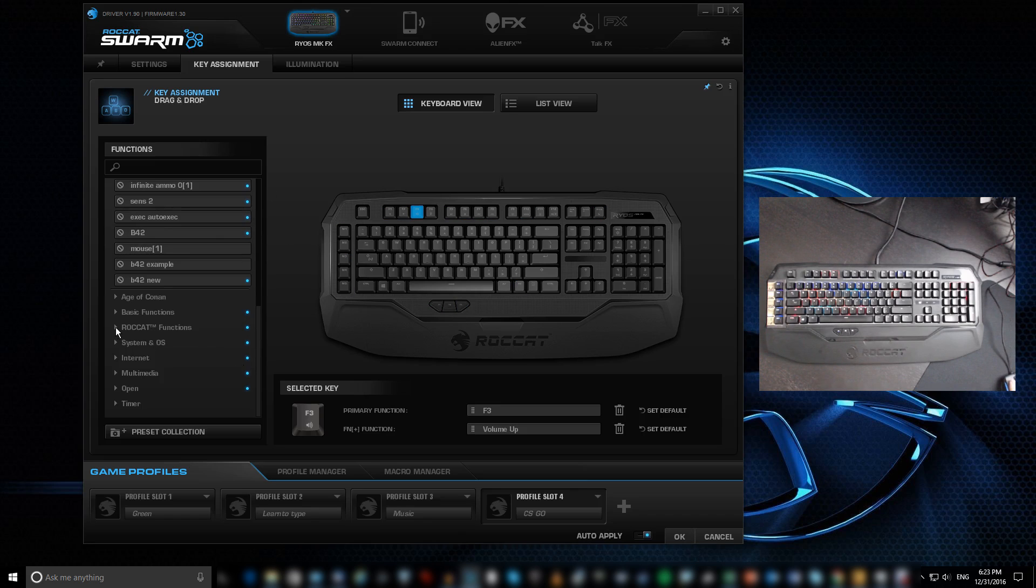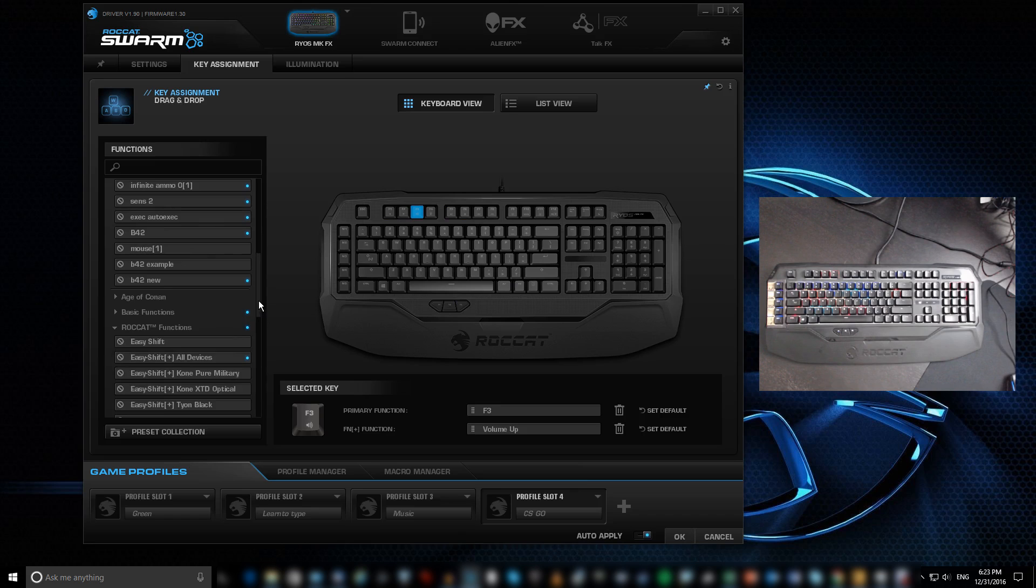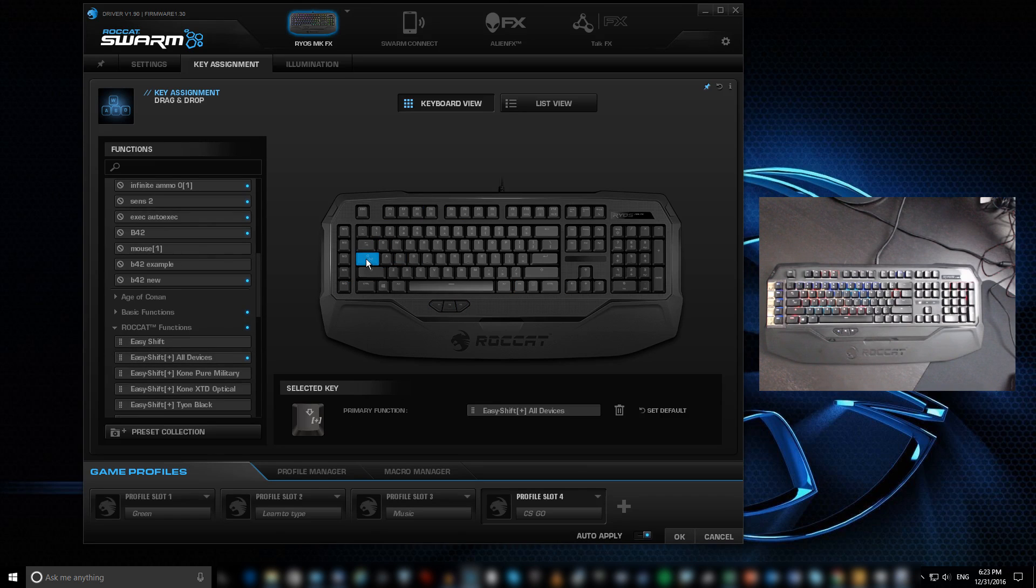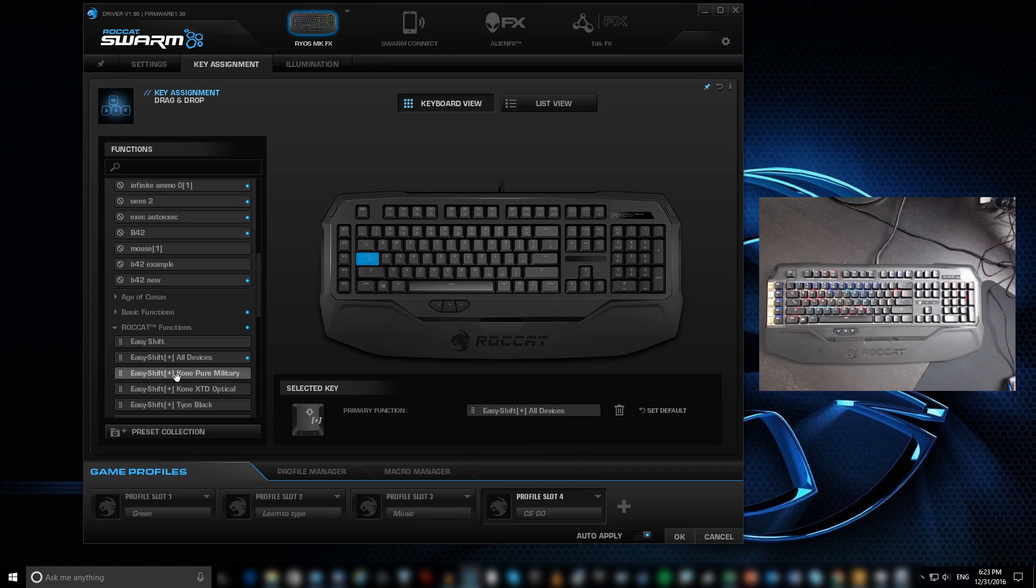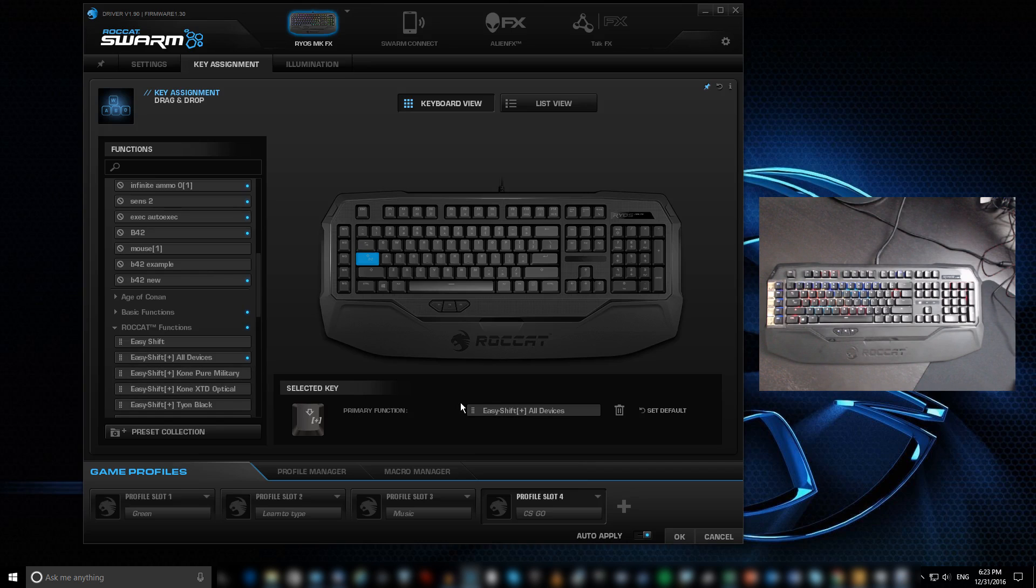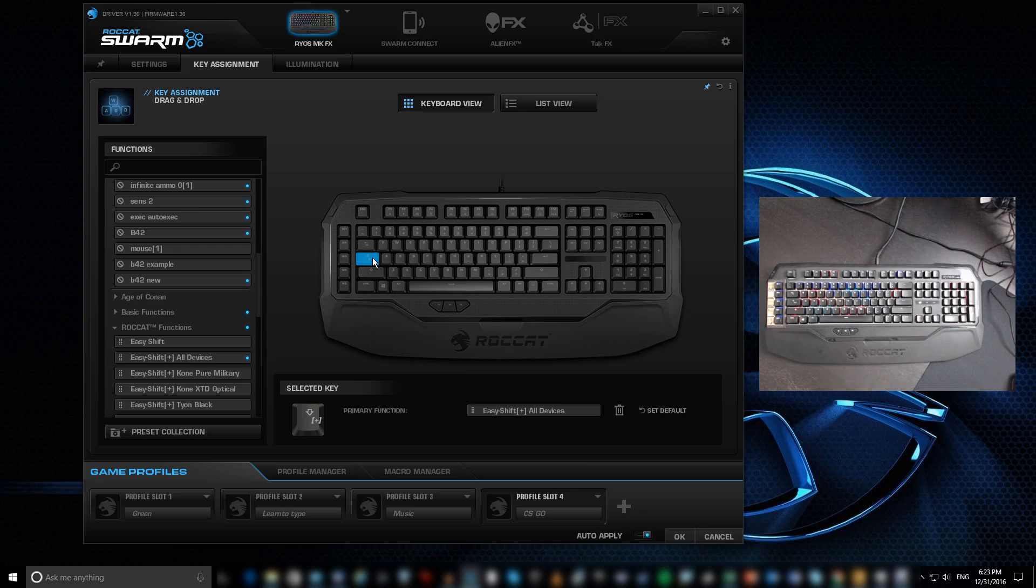Alright. The ROCCAT function. Like I said. Easy shift. This is what it is. Usually when I do that. Here. On this one here. That would be the easy shift. For all devices. Or you can add easy shift. And then it recognizes the device. I've got the mice that I've got. The pure military. Extended optical. The Tyon. But usually I put it on all devices. So when I click here. All my mice light up. Because it knows that the easy shift has been selected. Alright. So that's what it is. And you've got some basic function. You've got also the multimedia. As well. So the master volume up and down. So that's all the good stuff here. That's what it does.